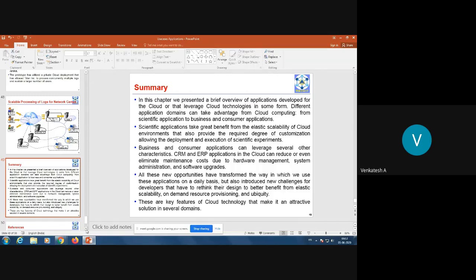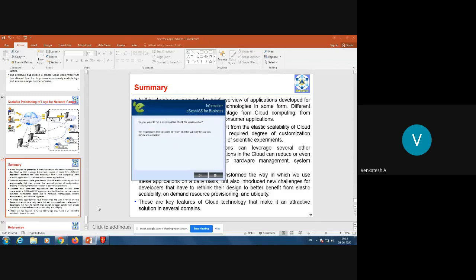Scientific applications take great benefit from the elastic scalability of cloud environments, which also provide the required degree of customization allowing deployment and execution of scientific experiments. The major requirement for scientific applications is its elastic property and ease of deployment, which is supported by cloud. For business and customer relationship management, both CRM and ERP are available as software-as-a-service using cloud, which is a great advantage.